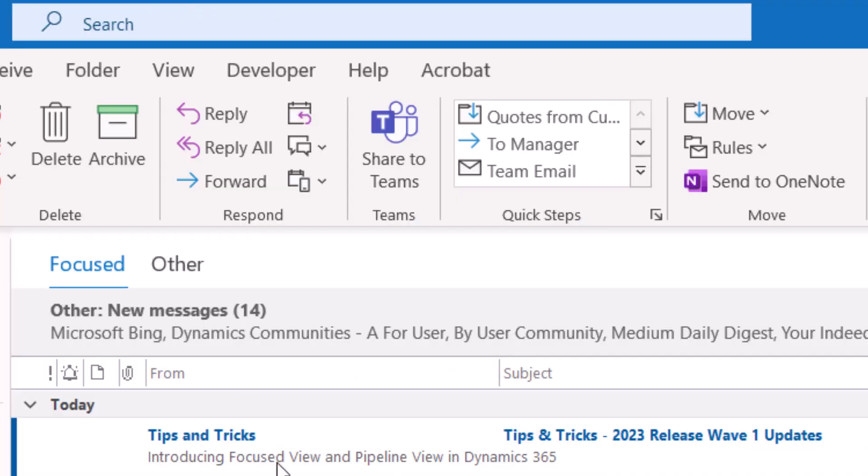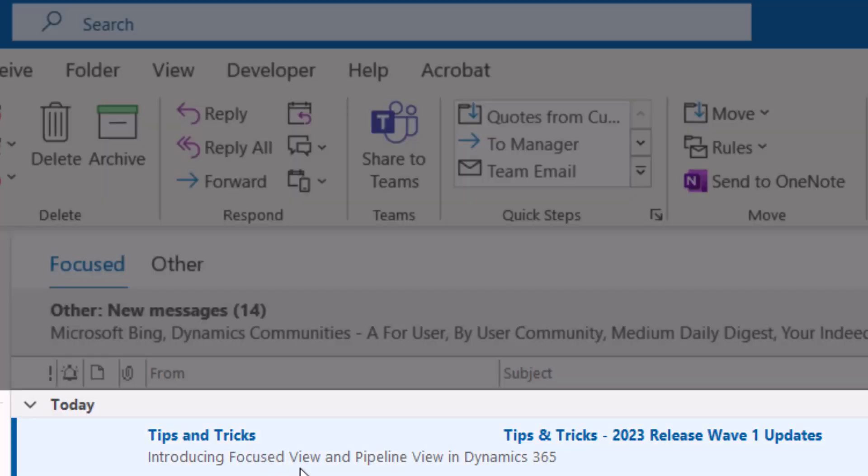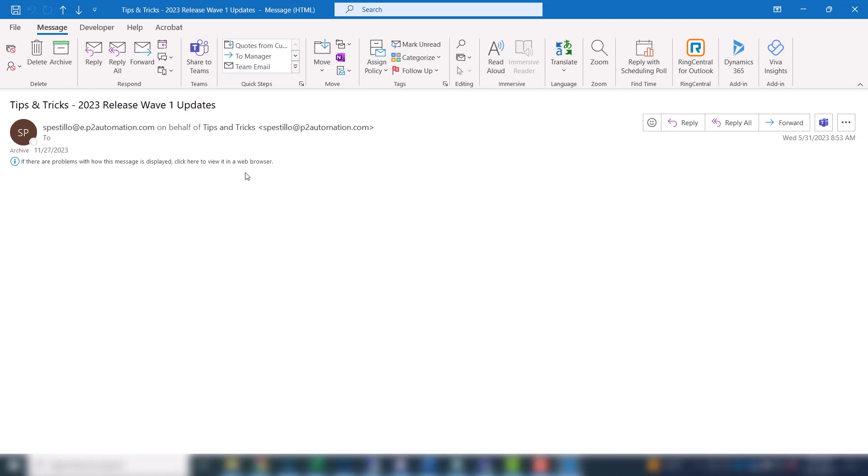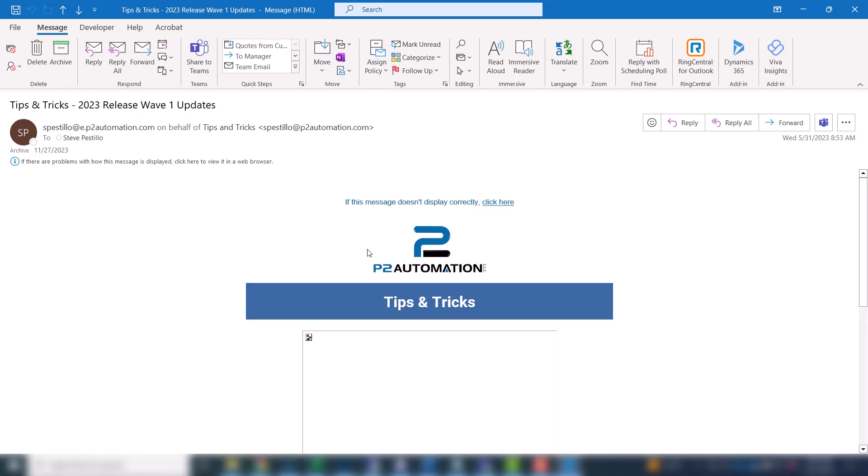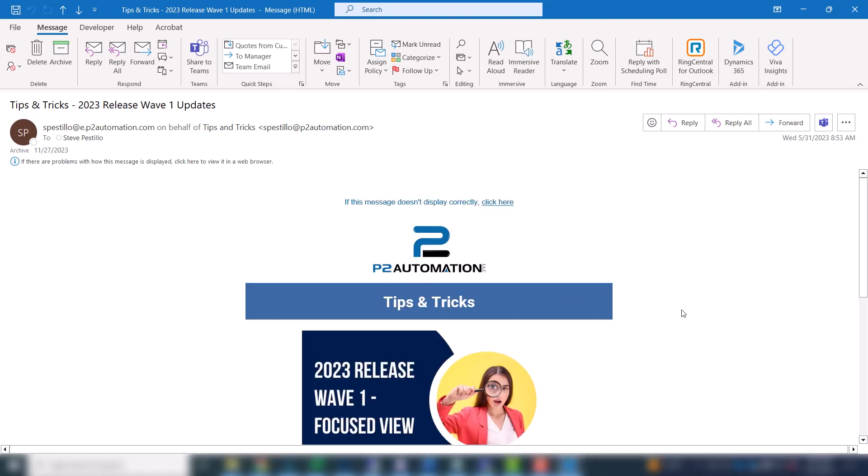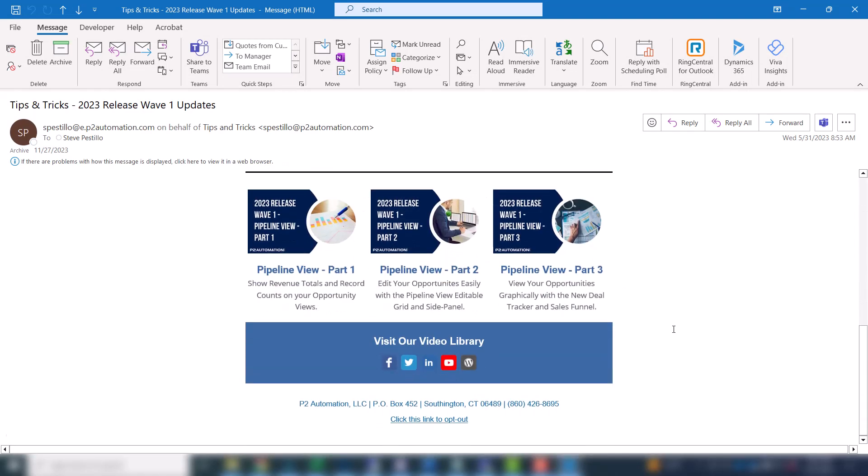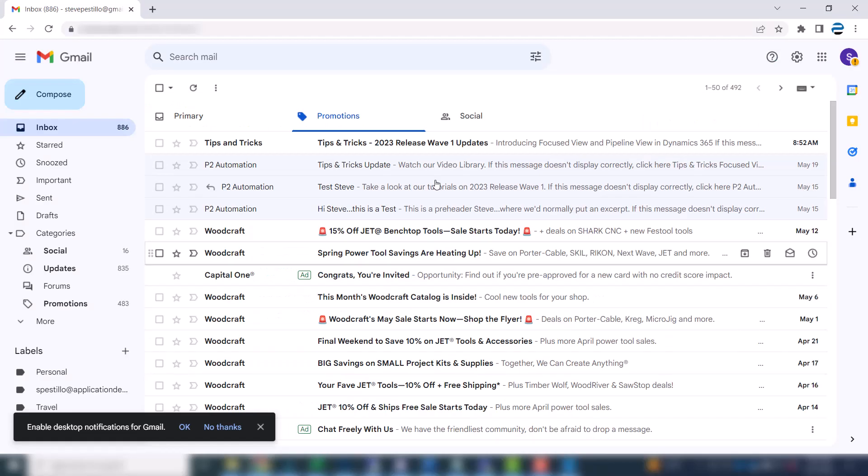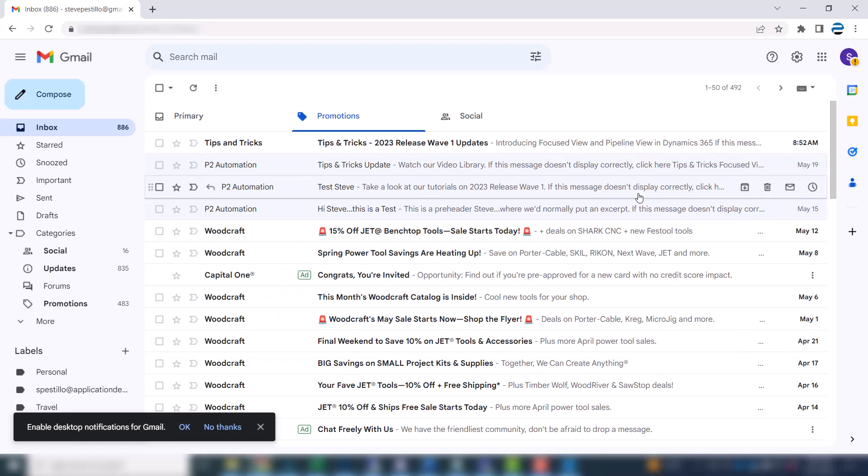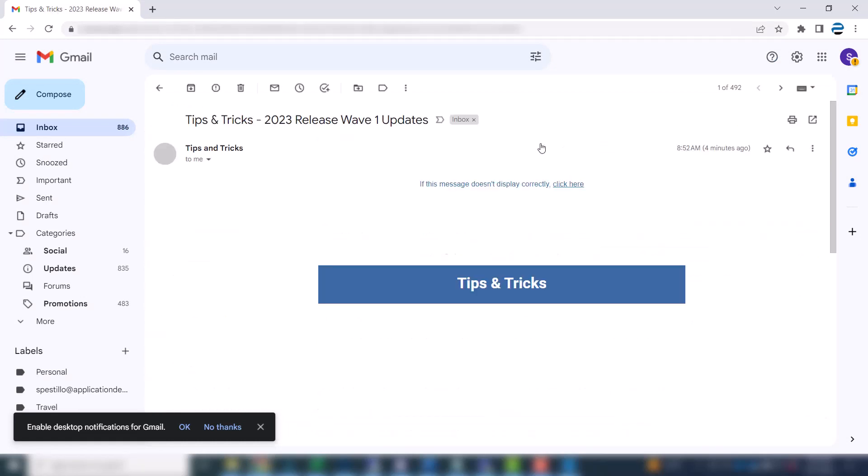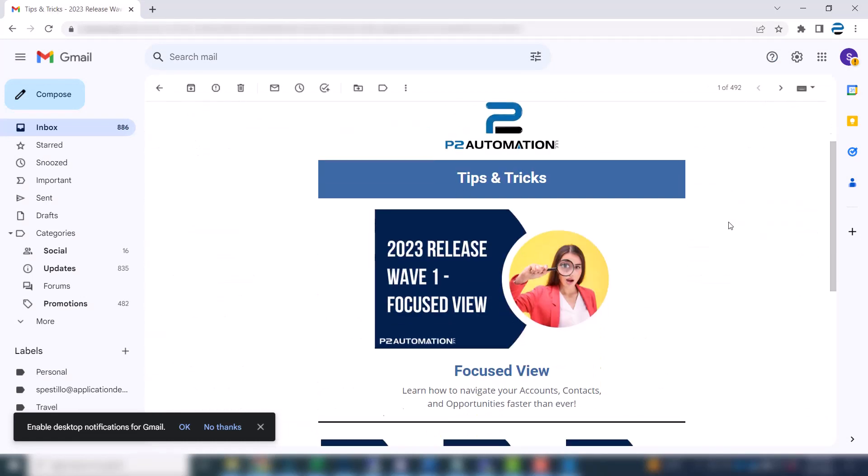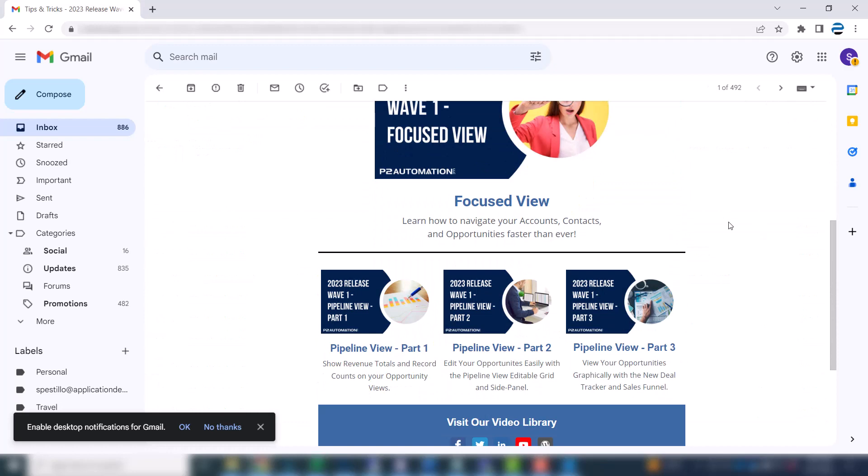Here's what it looks like in Outlook with the preheader. If I open it up. Looks great. And here it is in Gmail. Preheader's over here. If I open it up. Looks great over here too.